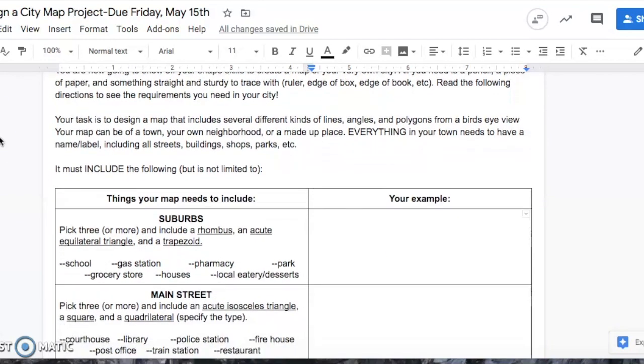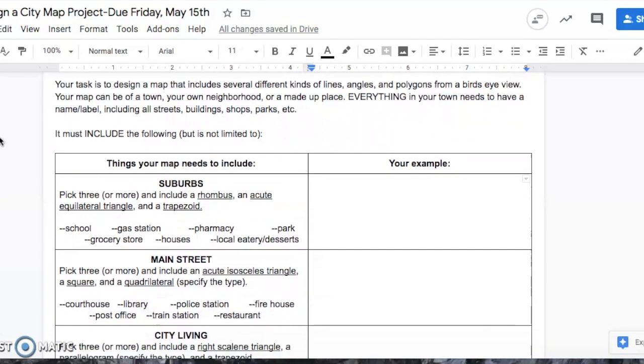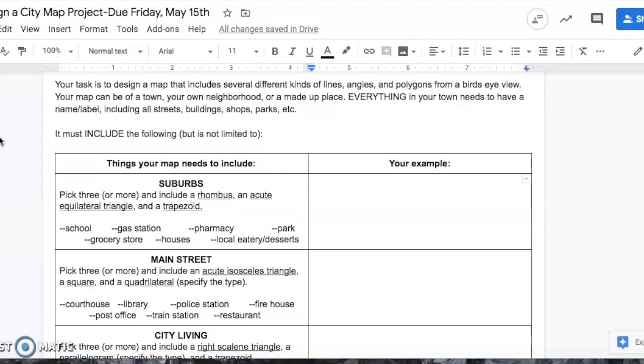Read the following directions to see the requirements you need in your city. Your task is to design a map that includes several different kinds of lines, angles, and polygons, all from a bird's eye view, like you're looking down at the map. Your map can be of a town, your own neighborhood, or even a made-up place. Everything in your town needs to have a name or label, including all streets, buildings, shops, parks, restaurants, etc.